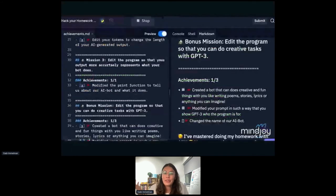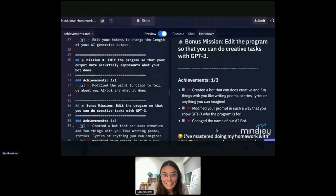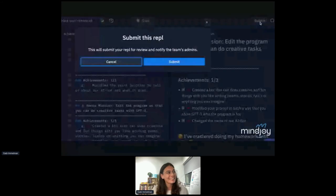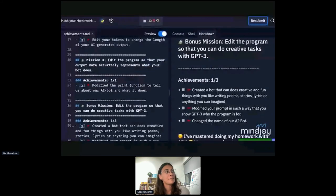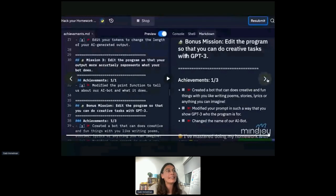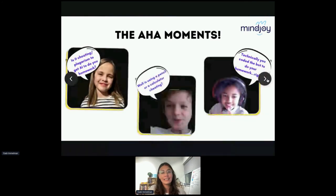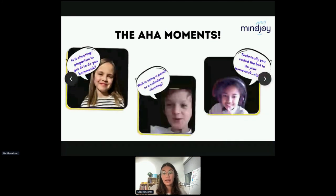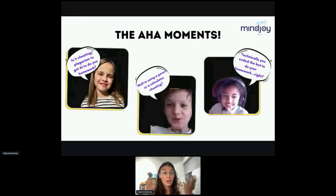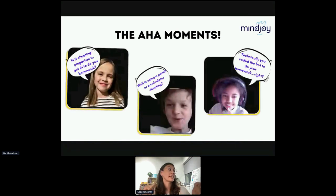Now that we've finished our project, we'll mark off our last achievements and submit our project in Replit. That was our project — thank you so much for coding with me virtually. We are really curious about the aha moments. These are some of the aha moments students have had while interacting with this project: is it cheating or plagiarism to get AI to do your homework? This is a really interesting question that has come up a lot.